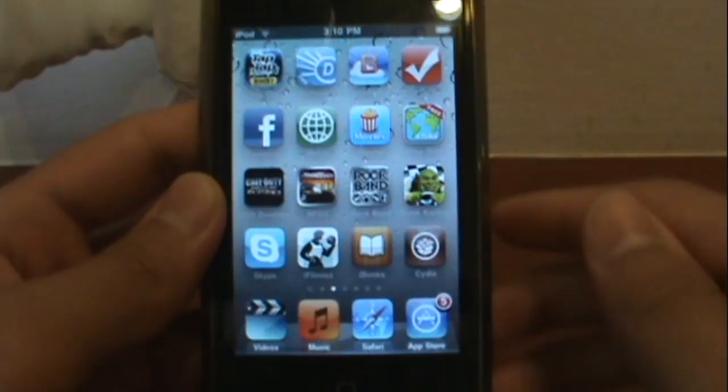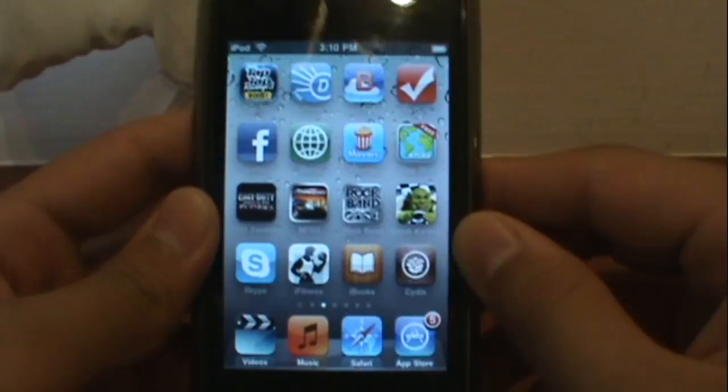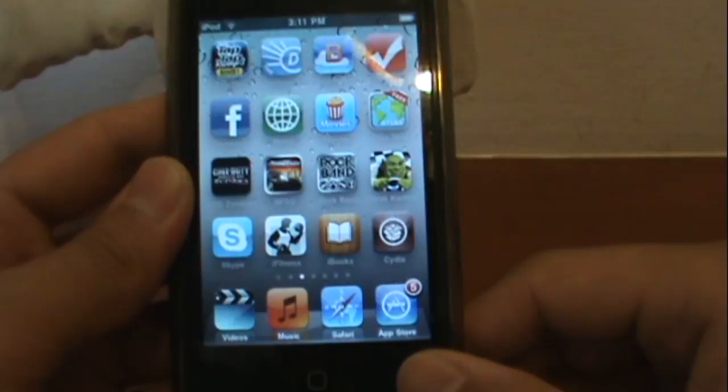Hey YouTube, today I will be teaching you how to get free iPod and iPhone apps. First of all, you must be jailbroken to do this. If you're not, check out my previous video on my channel.